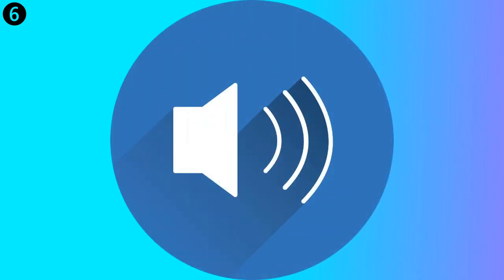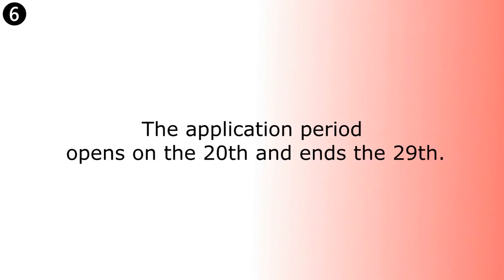The application period opens on the 20th and ends the 29th. The application period opens on the 20th and ends the 29th.